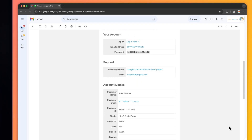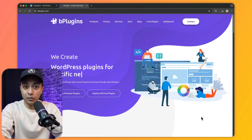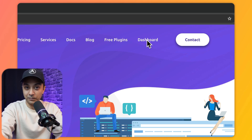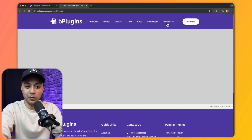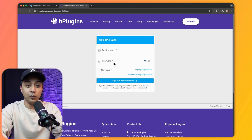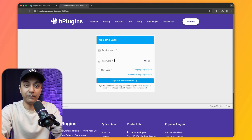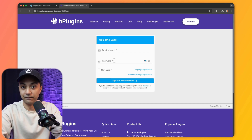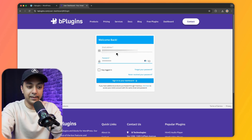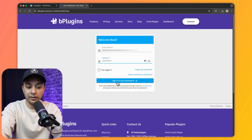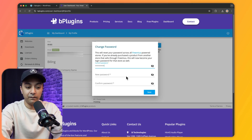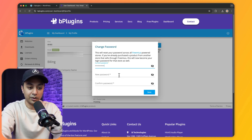To download the pro version of the plugin we come back to bplugins.com and go to Dashboard. We enter the email address used during purchase and the password from the confirmation email, then click Sign In. Since this is the first login, we will get a notification to change our password.